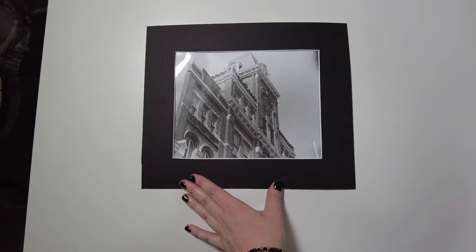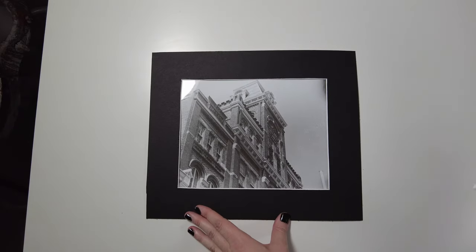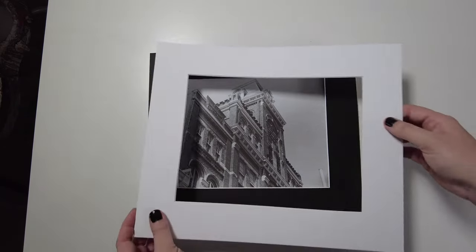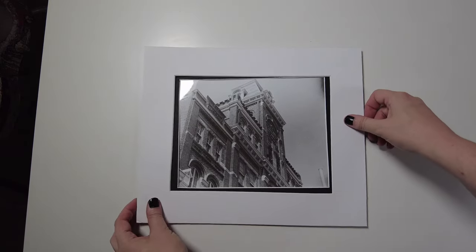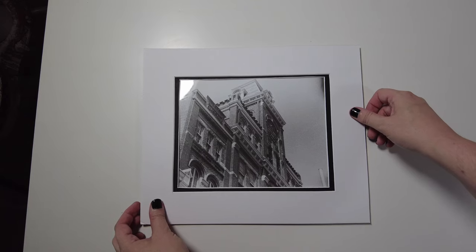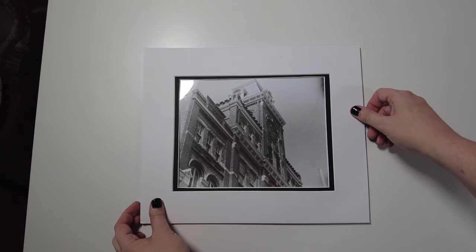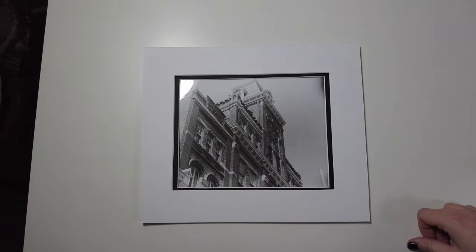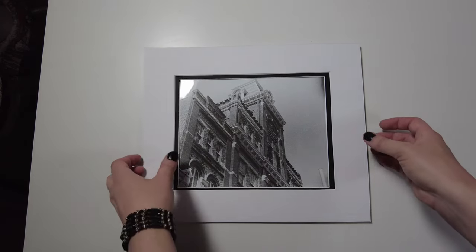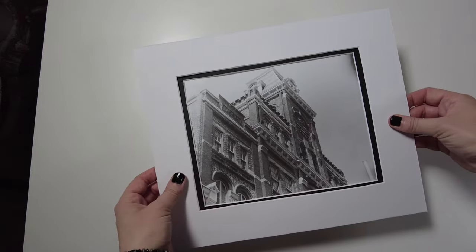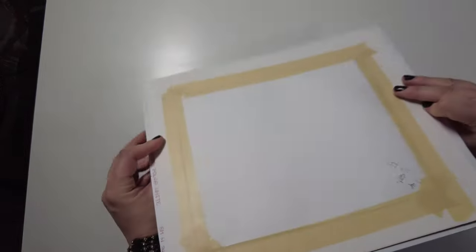It can also look really nice to double mat your work. Have another mat in an opposing color and then cut the window bigger. When you do those window measurements, simply reduce a quarter of an inch on each side.